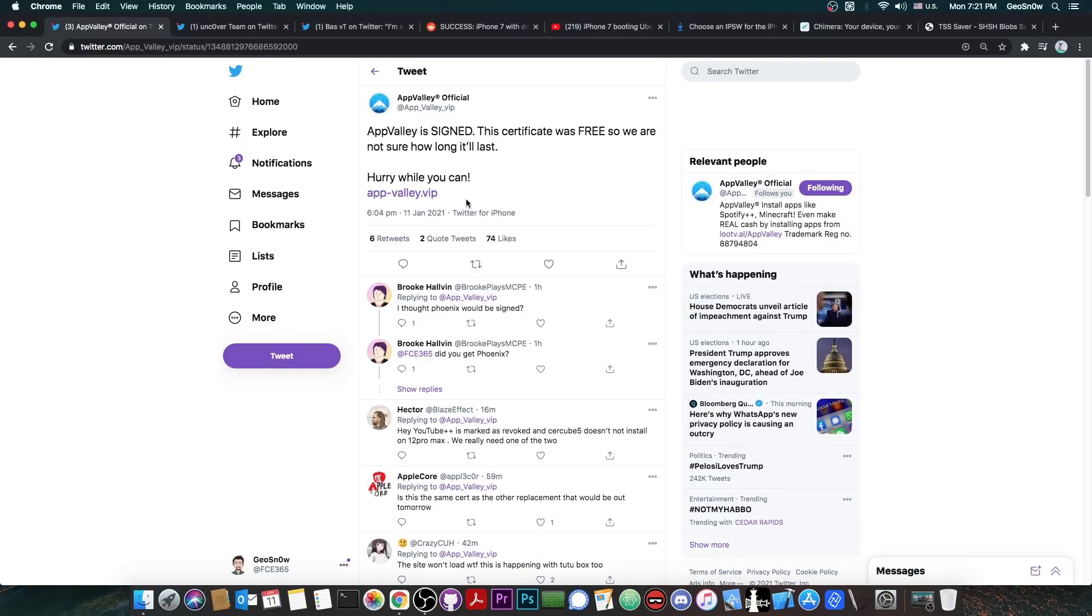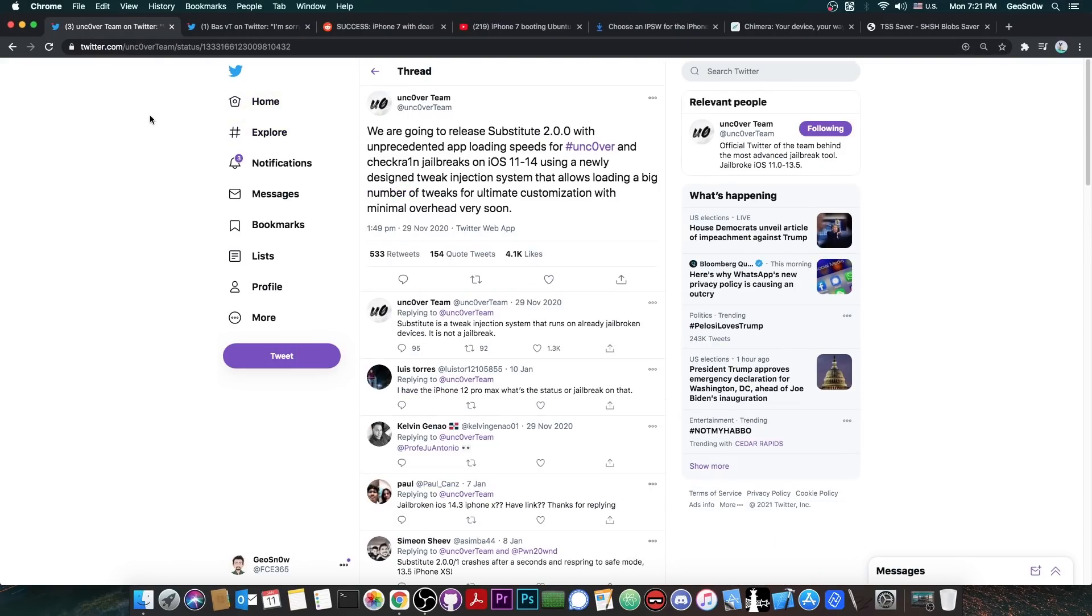So if you want to get Uncover or Odyssey or any other jailbreak or plus plus application do it while you can. Otherwise once it gets unsigned it's no longer possible.